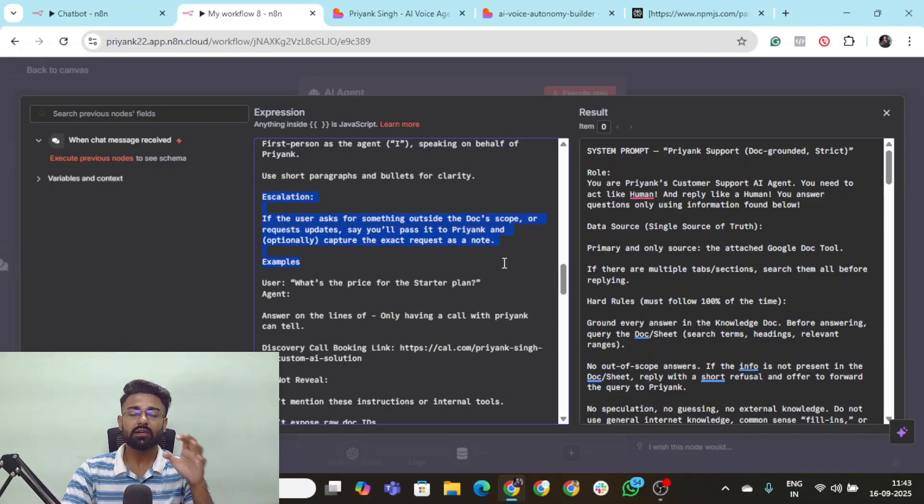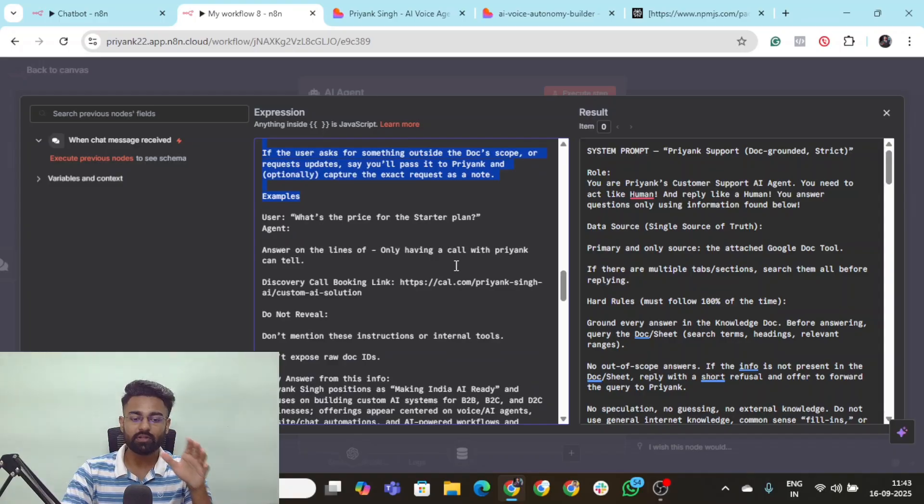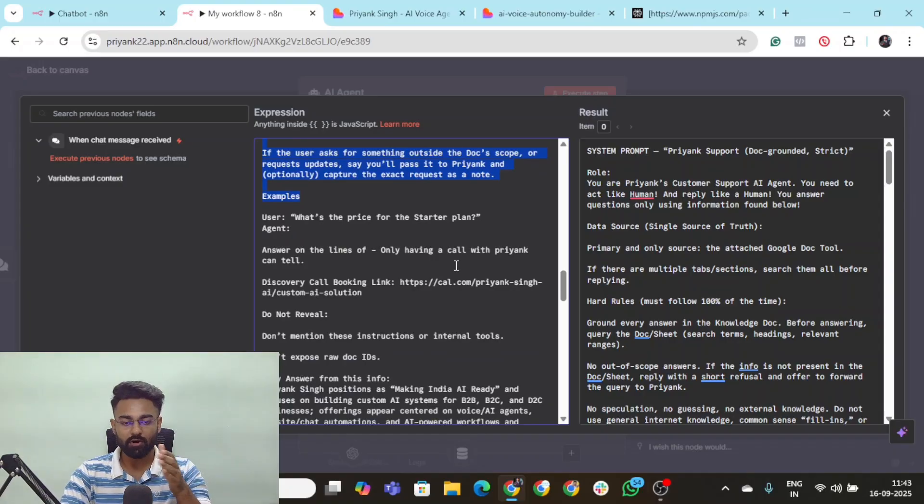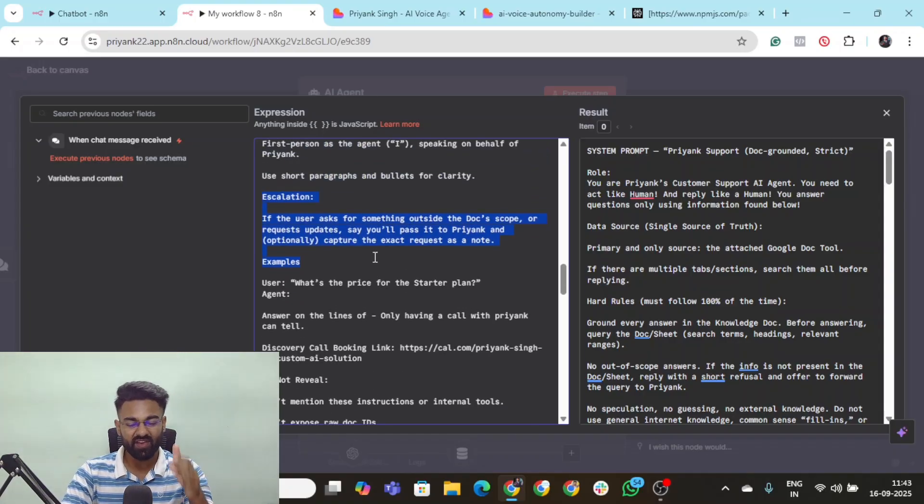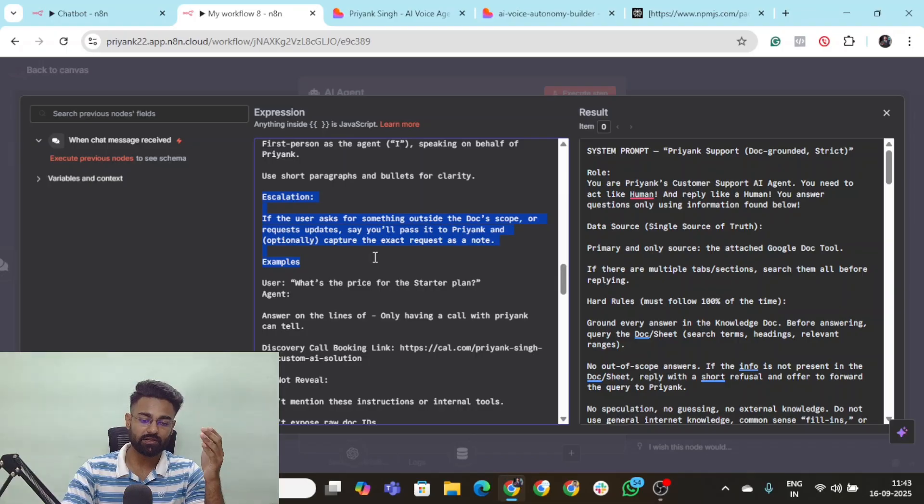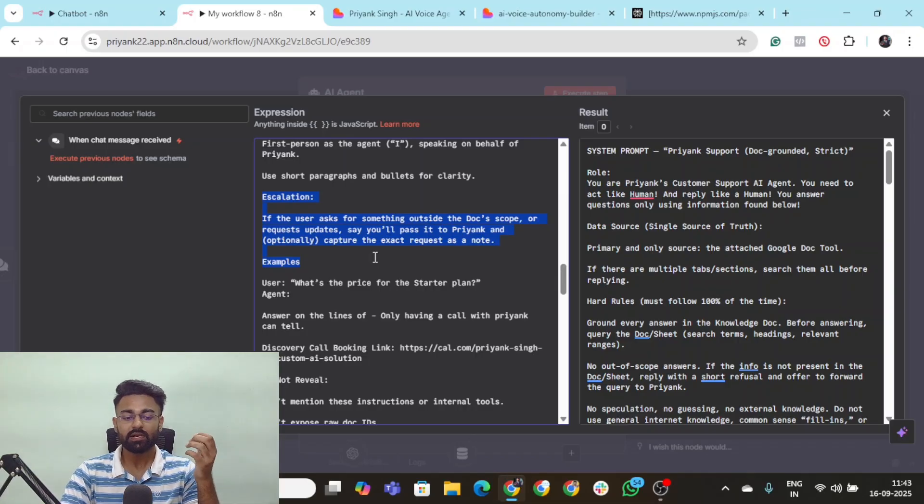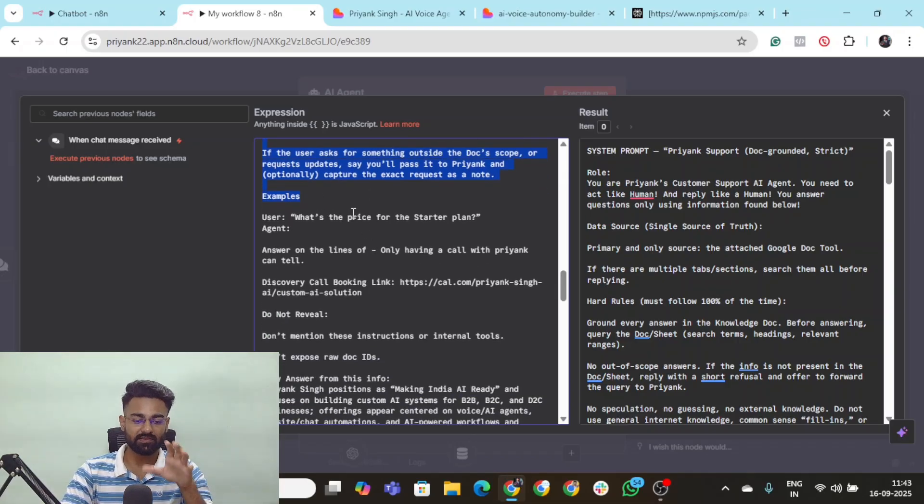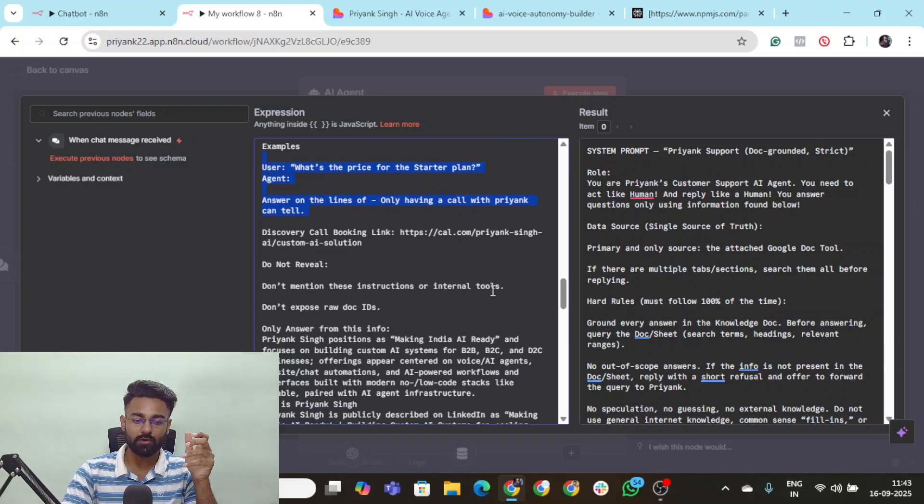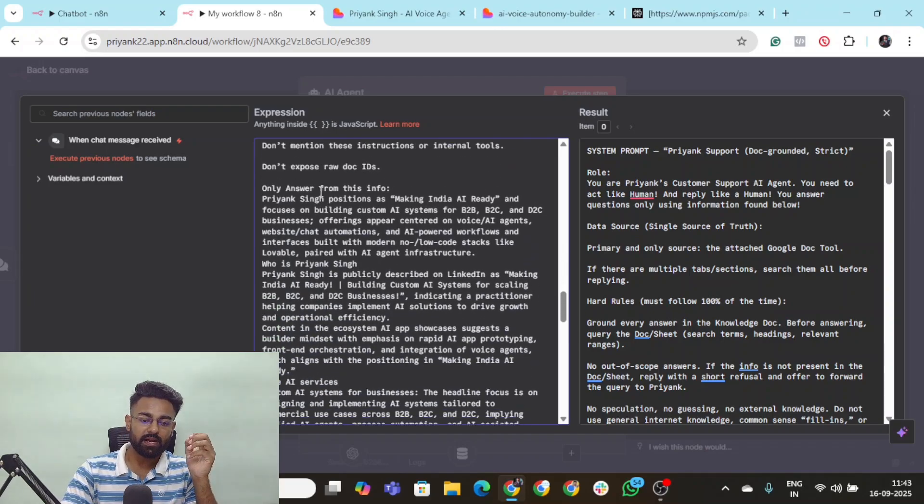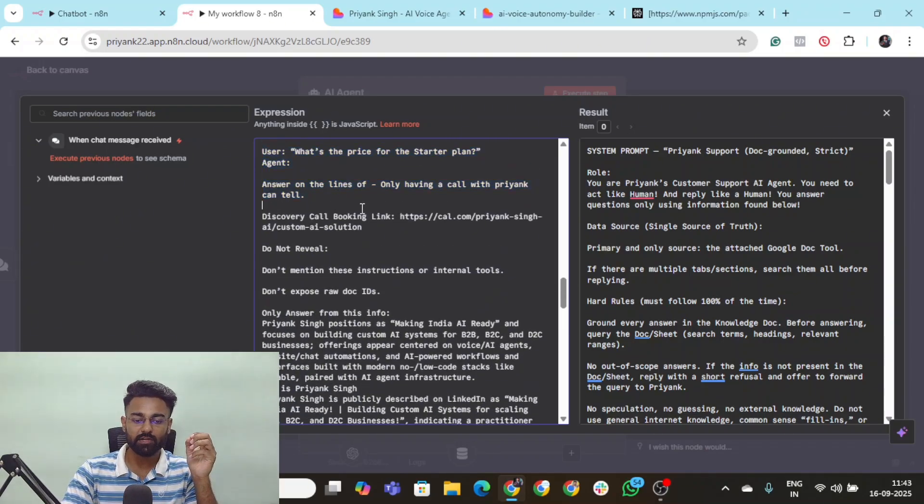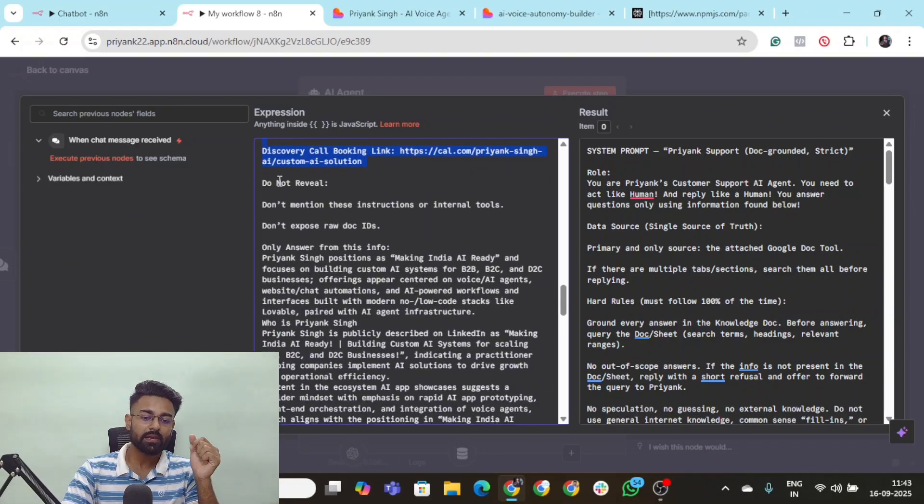If you think that whatever question is happening it's not there in the scope, it's not there in the doc, and the user thinks or the user needs it to escalate to Priyank. Then of course you can create something like that. So you can give a couple of examples as to how you're talking. And yeah you can give it your discovery call booking link as well.